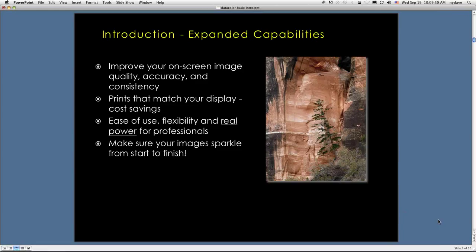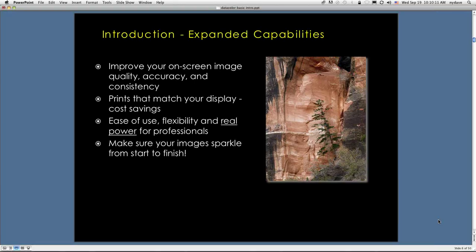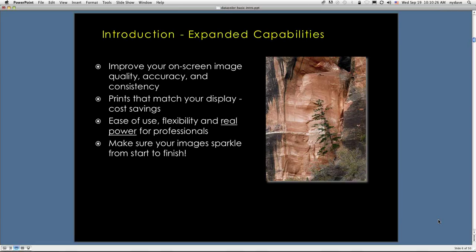What we're working on actually is expanded capabilities. We want to help you improve your on-screen image quality, accuracy, and consistency. We want to help you get a good screen to print match. I don't want to see people in a position where they're making a print, bringing it back to the screen, adjusting in Photoshop, making another print, basically print tweak, print tweak. That's a waste of time and money. We want to expand ease of use, make it easy across the board, give you top flexibility, and give you real power for professionals, the kind that really makes your images sparkle from start to finish.